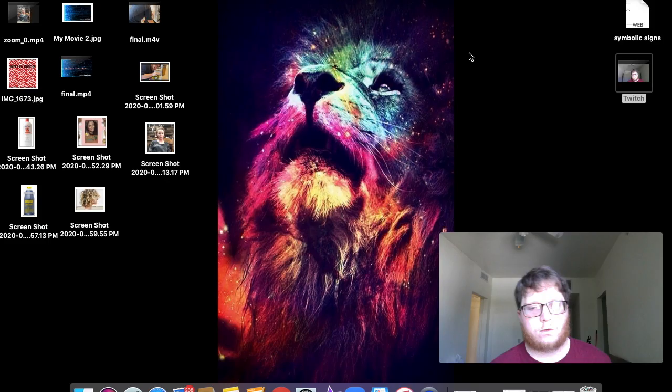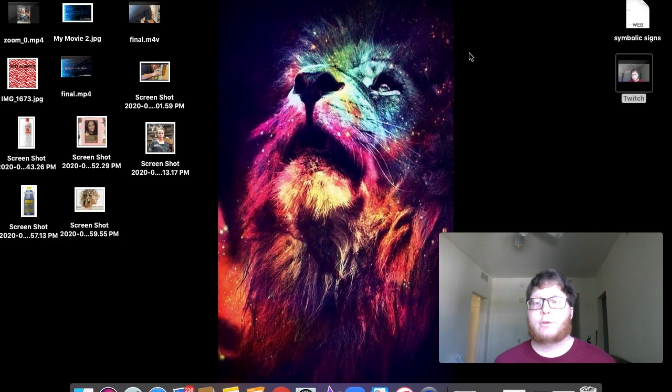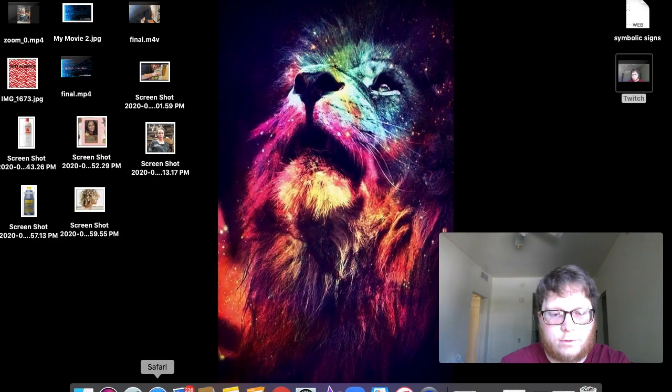How are y'all doing today? My name is Christian and today we are going to go to Big Huge Labs and we are going to make a pop art poster and I'm going to show you all how to do that.